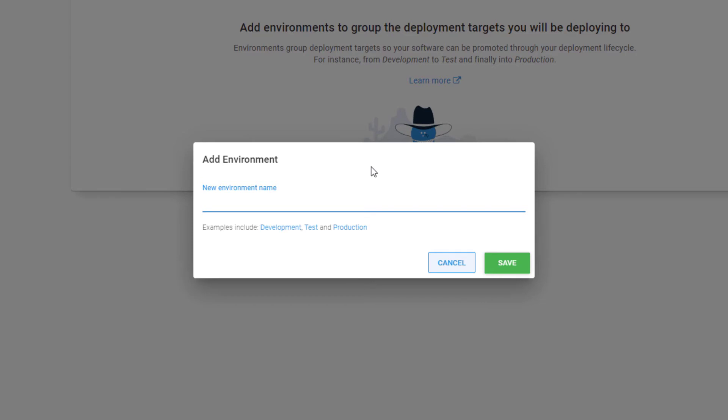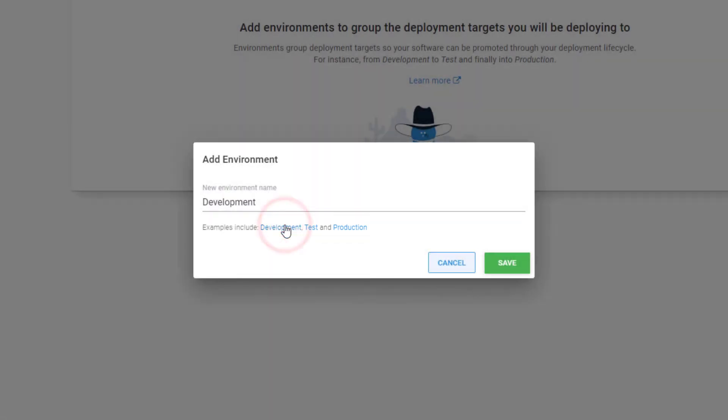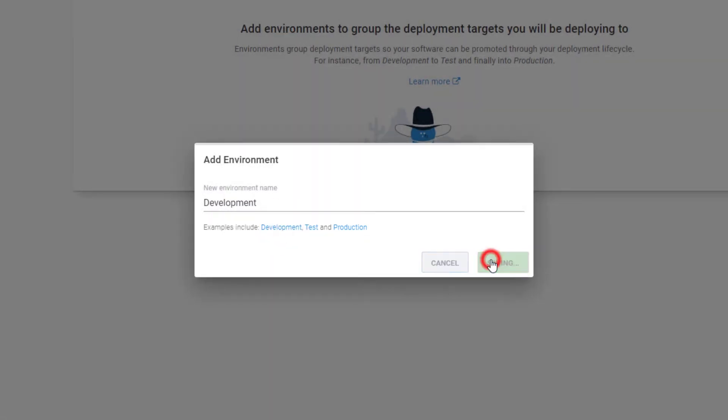To make it easier, we provided a list of common environment names. Clicking on the name will populate the text box. Once you are done, click Save and the environment will be created.